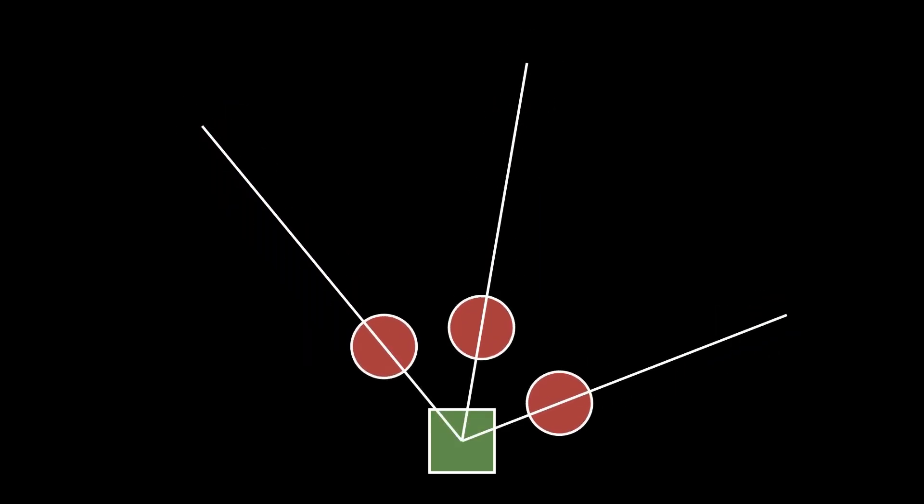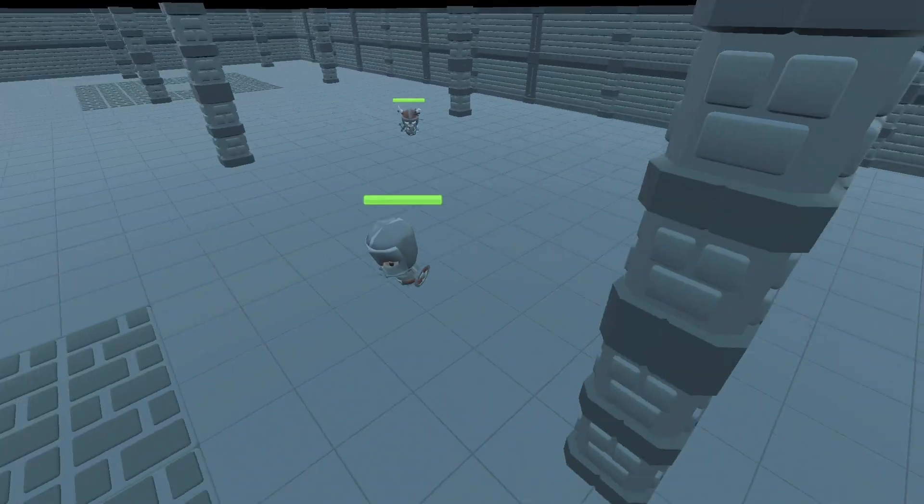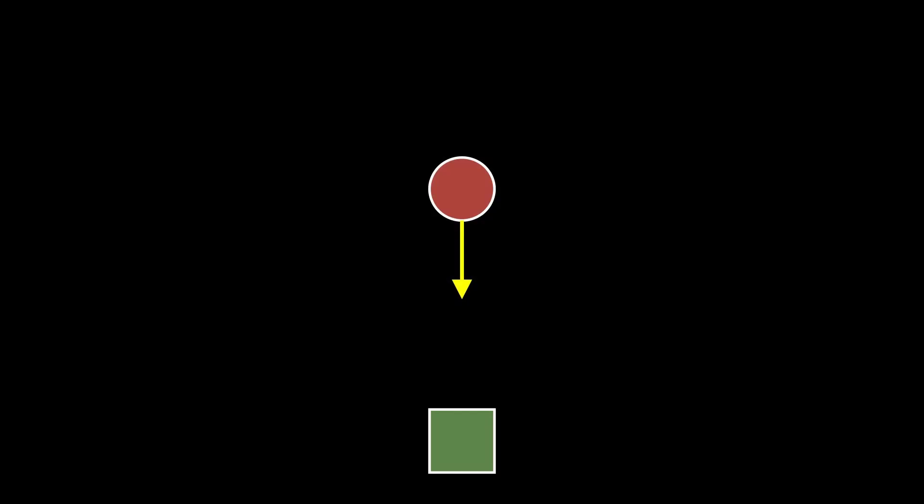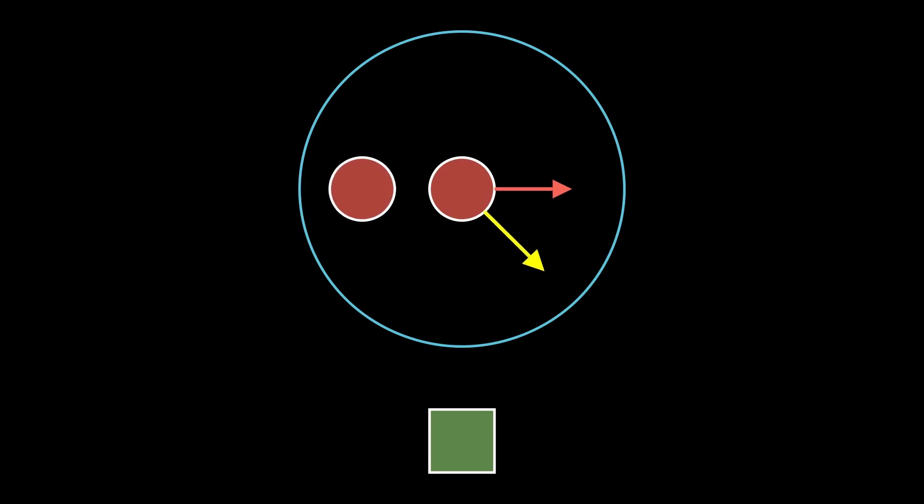At its core, each enemy is still trying to run towards the player. However, I made the enemies aware of their surroundings with what I'll call a steering range. The elegance begins if an obstacle or another enemy falls within this steering range. This will modify the direction of the enemy's velocity. Think of this whole thing working like a magnetic force.